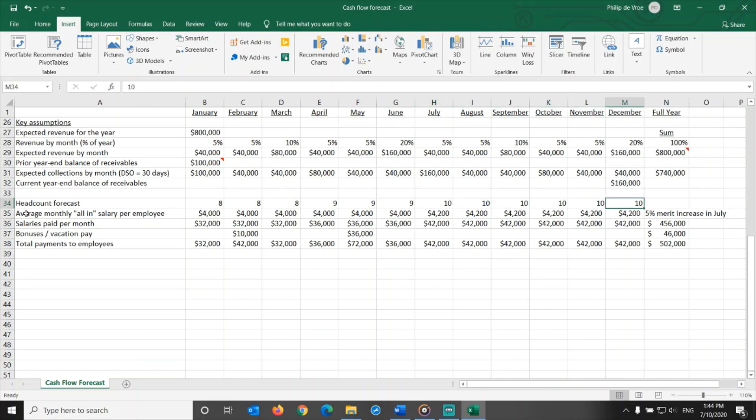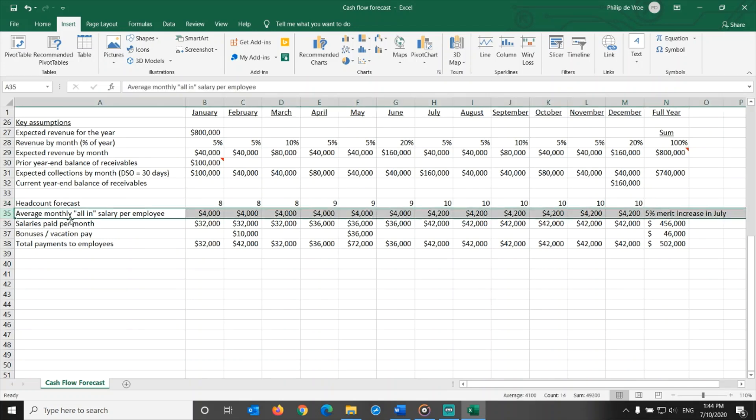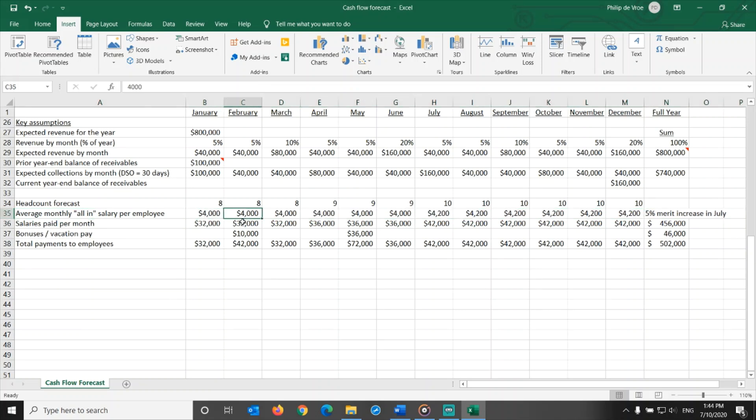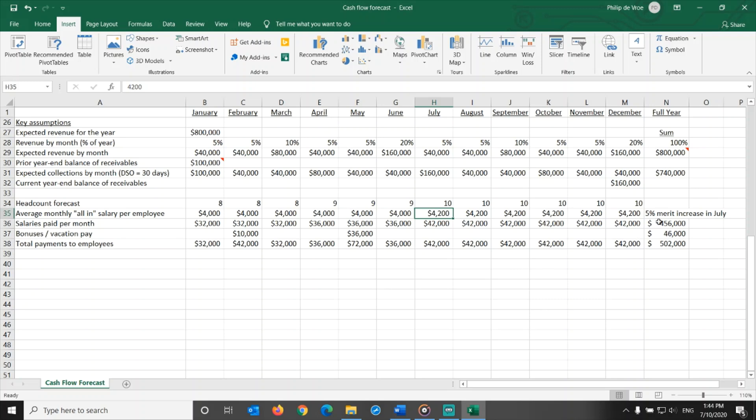The second assumption is the average salary per employee on an all-in basis, gross salary, including social security charges, and healthcare plan contributions by the employer. For the first half of the year, we estimate the cost per employee at $4,000 per month. For the second half of the year, at $4,200 per month, after a 5% merit increase across the board in July.